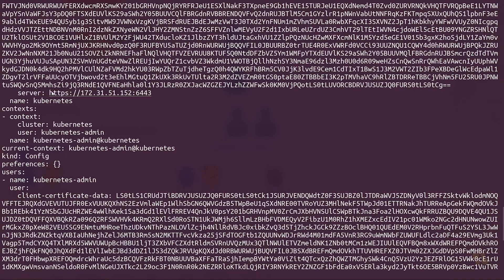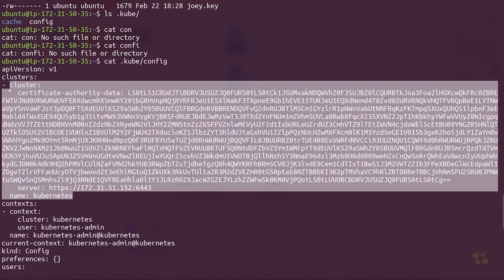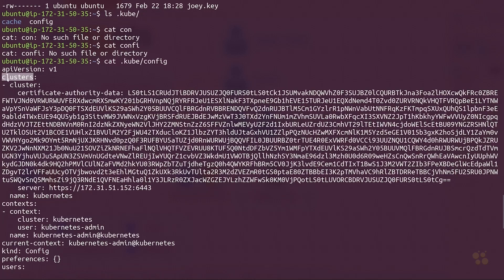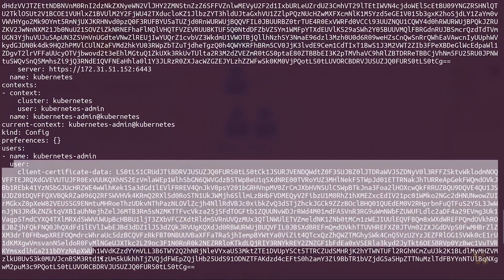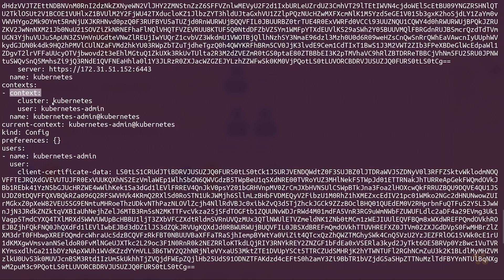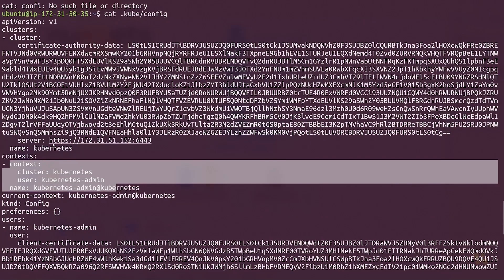In some cases you might actually see this pointing to a DNS name for a load balancer, but in this case, since we just have a single master cluster, we just have an IP address. Clusters in the kubeconfig is an array because we could actually configure kubectl to talk to more than one cluster. We could also have more than one user account set up to talk to different clusters, and then the context just binds those together so that we can select a context we want to use.